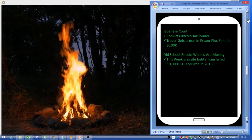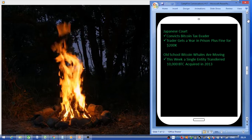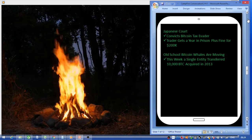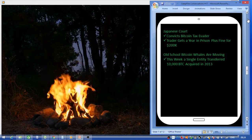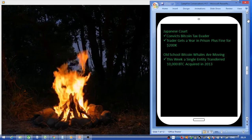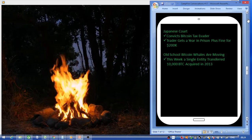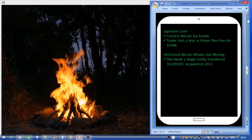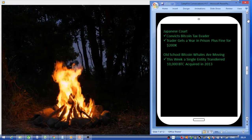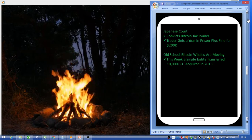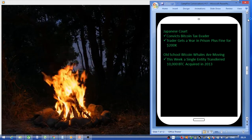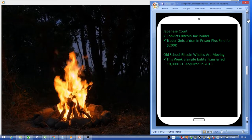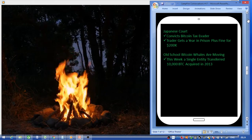Old school Bitcoin whales are moving this week. A whale is a single entity that has a very large sum of Bitcoin. Whales sometimes do big pump and dumps in the market by buying and selling to manipulate the market.